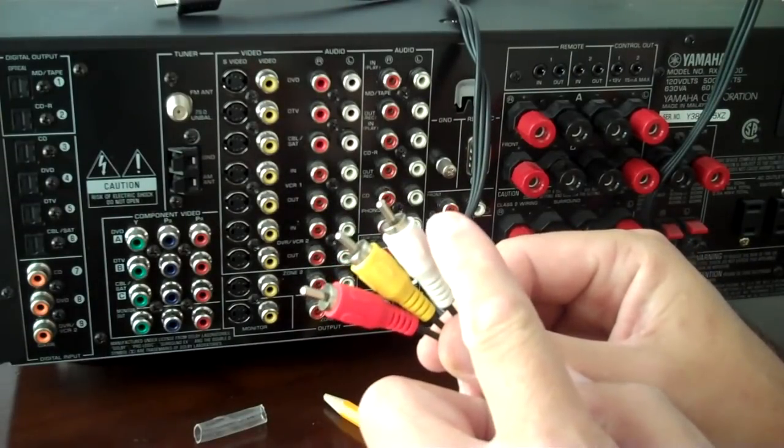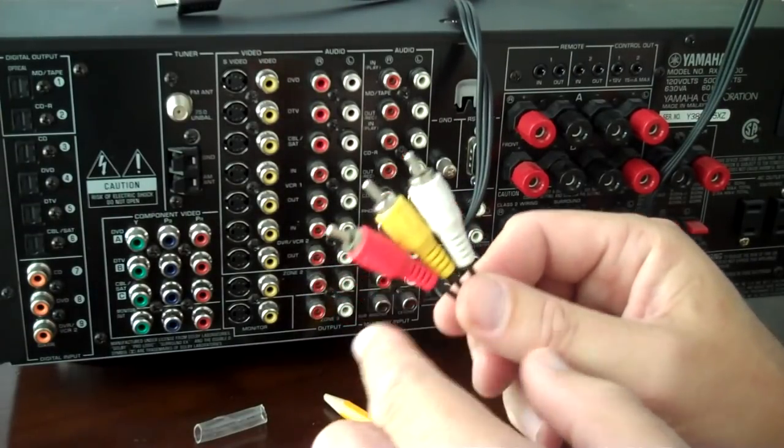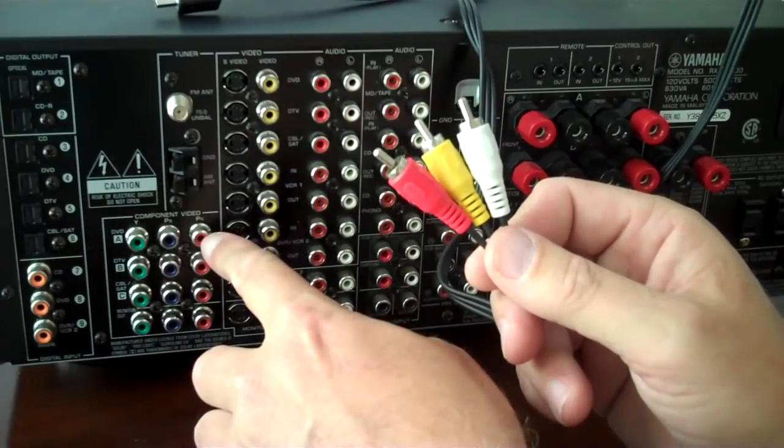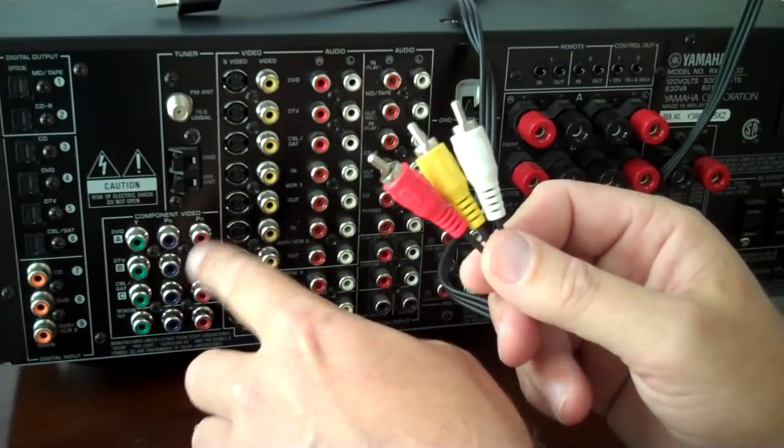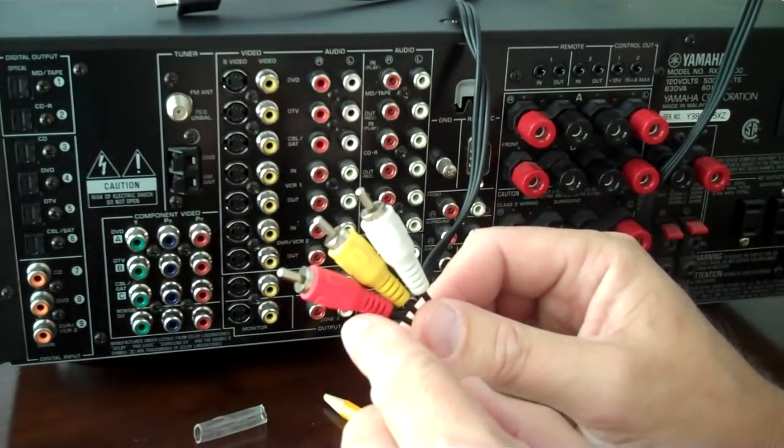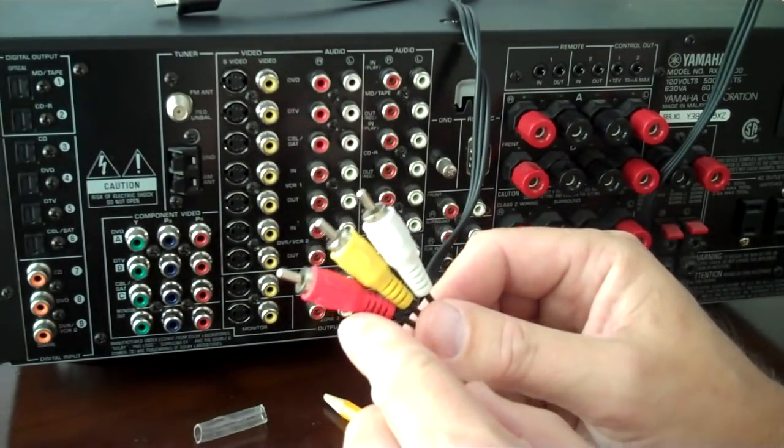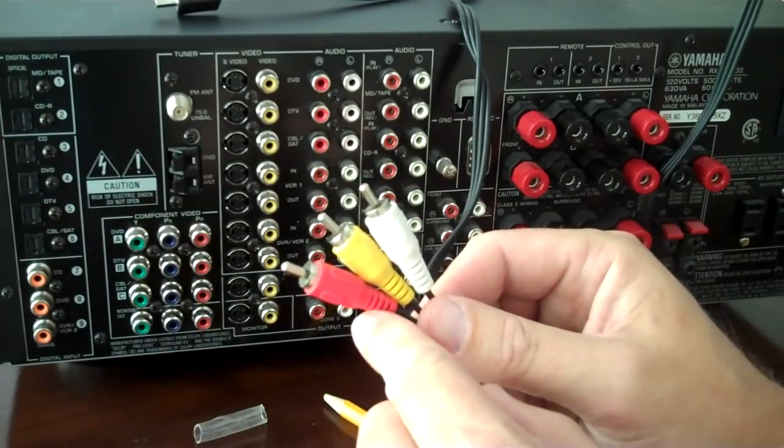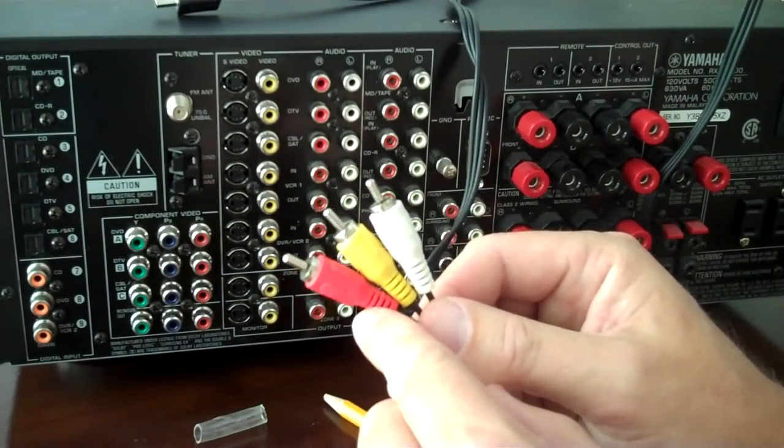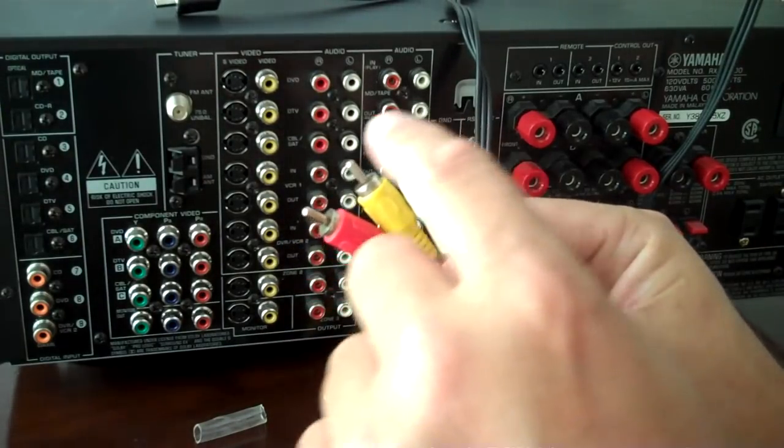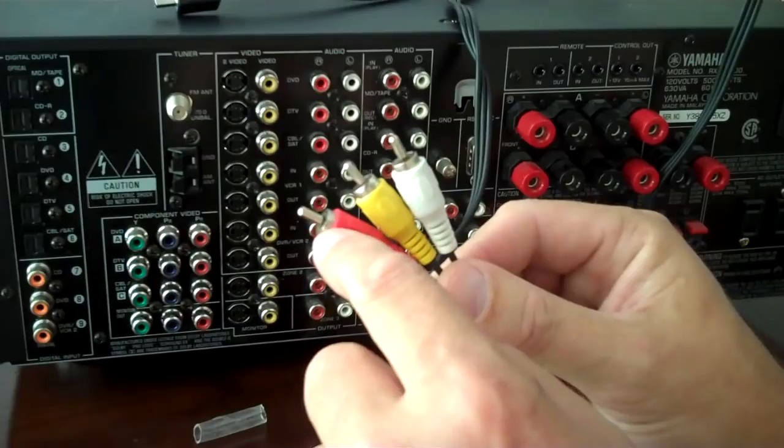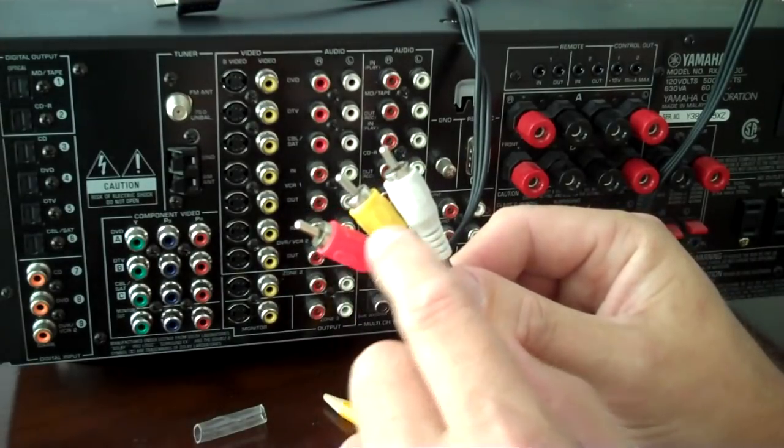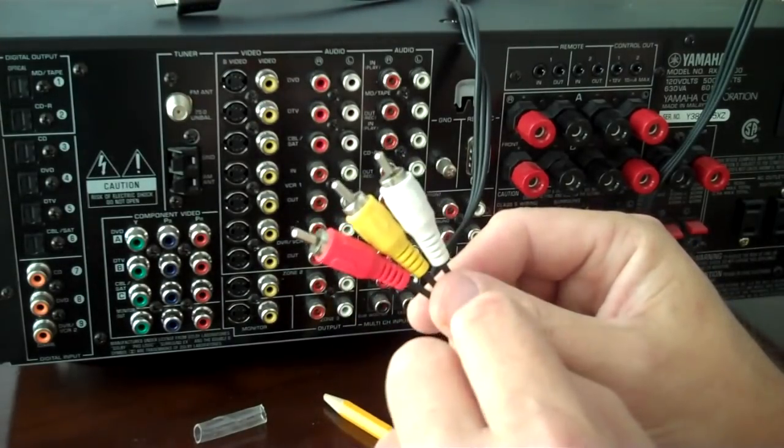And it requires all three to make the component video work. So, you could go down to a local store and ask them for a component video cable, and the cable's going to come out. It's going to have three RCA jacks like this, green, blue, and red.